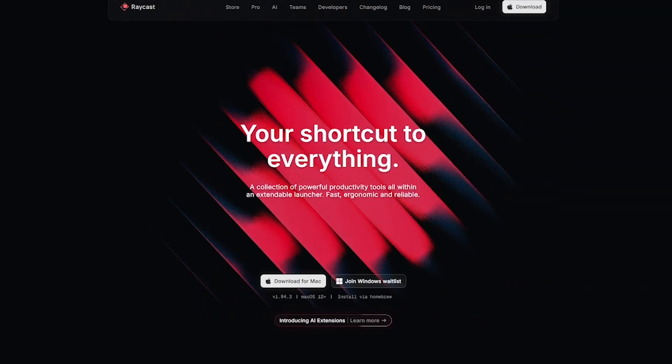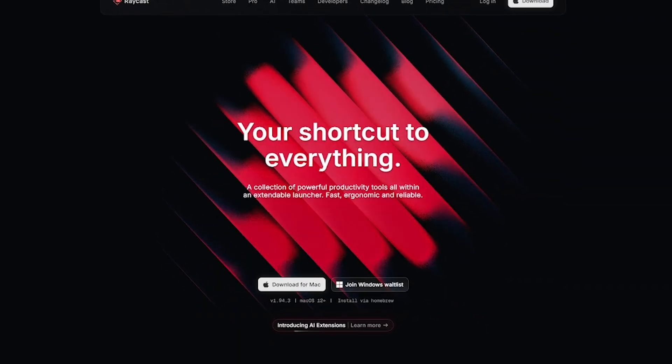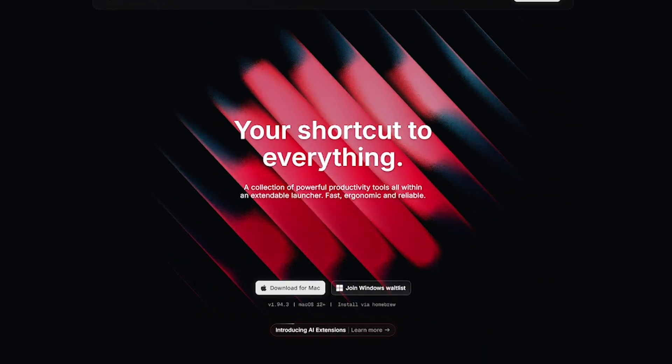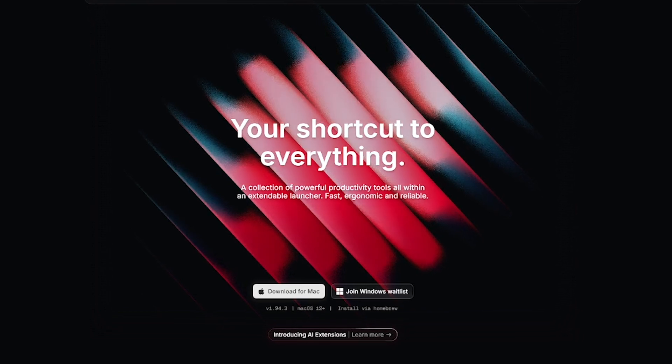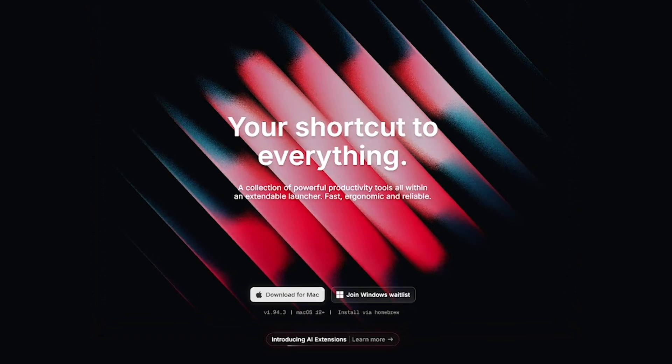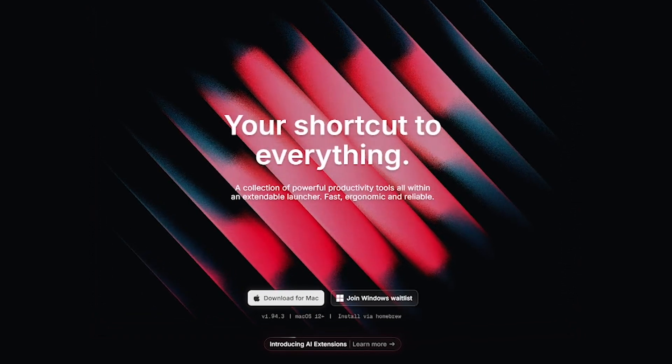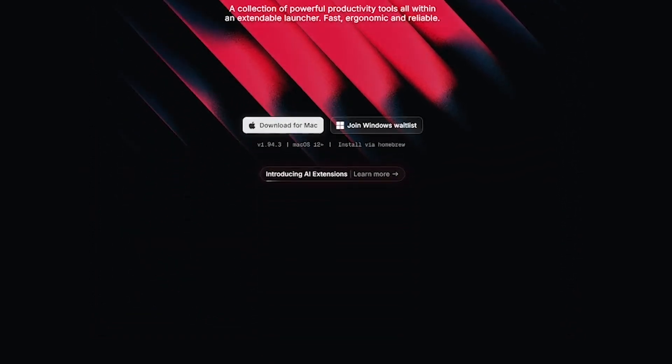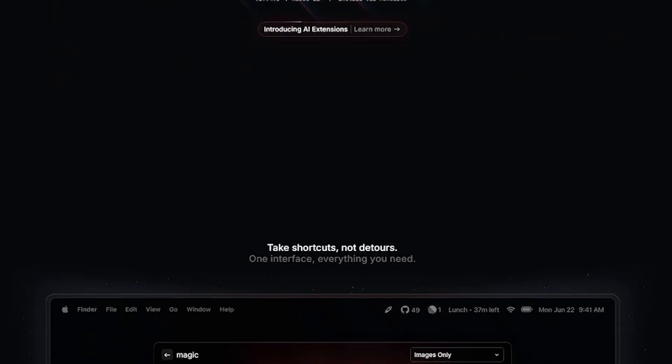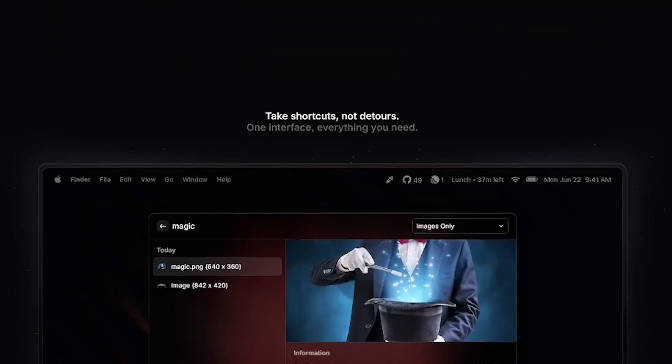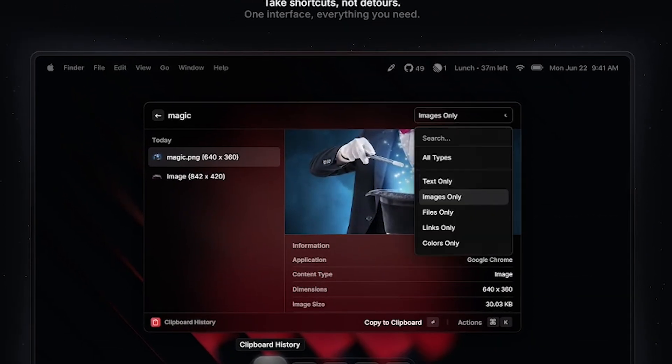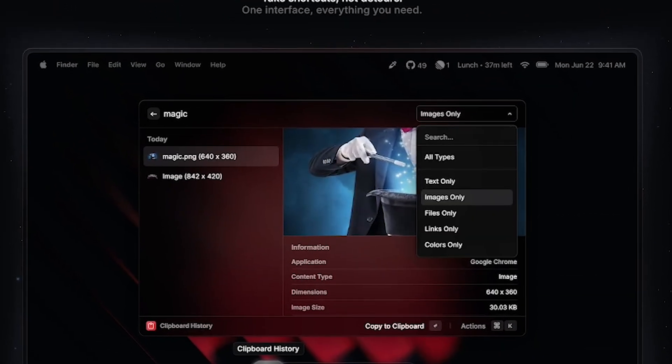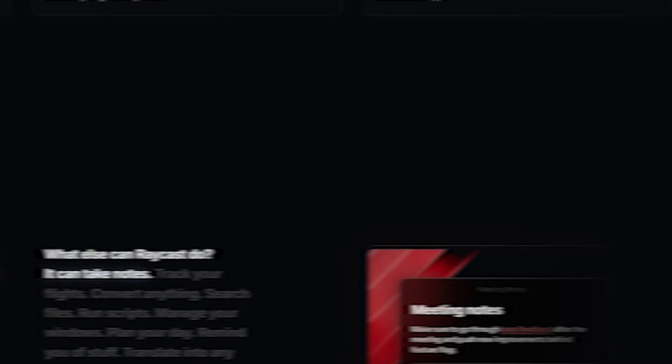Raycast is a lightning-fast command launcher for macOS that lets you do almost anything, from opening apps to running scripts, checking your calendar, sending Slack messages, and even writing with AI, all from one place.